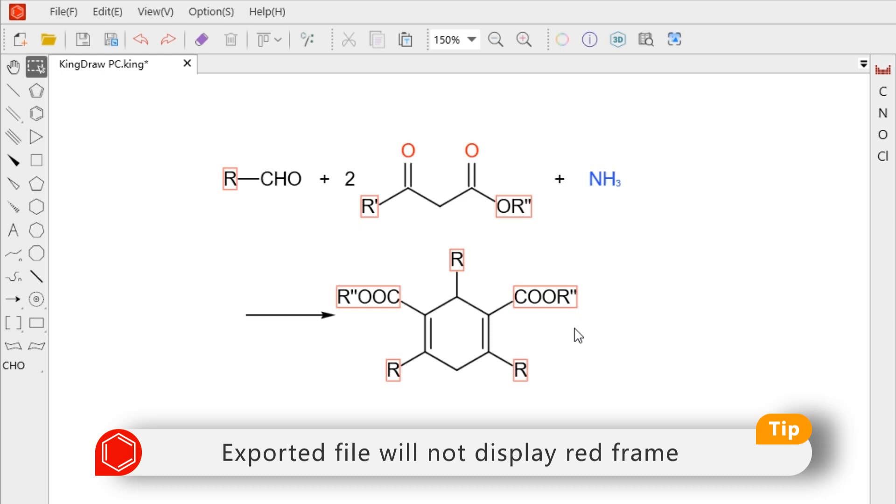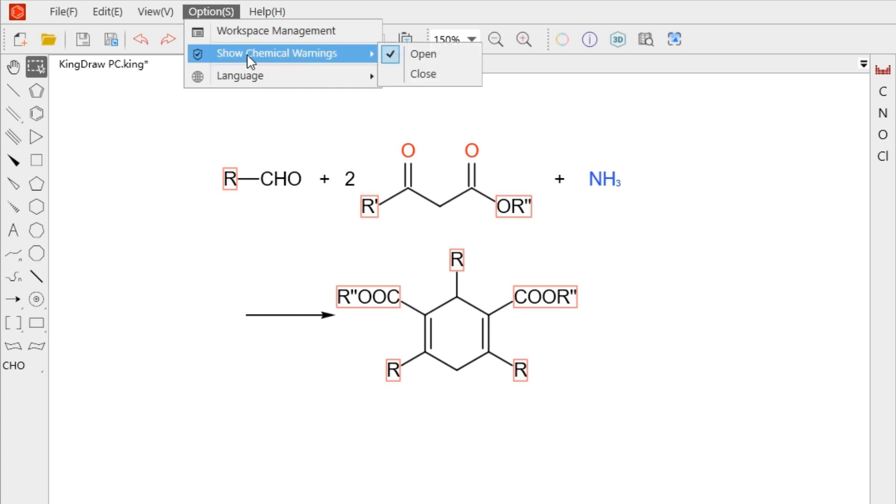If we want to remove it, we can click the show chemical warnings in the option menu and select close.